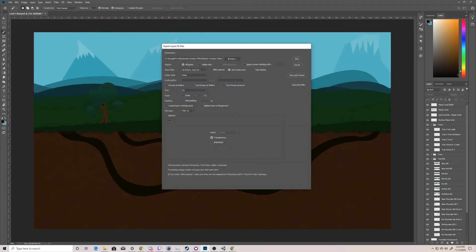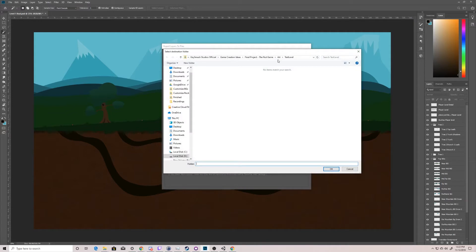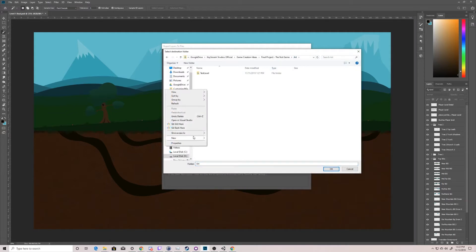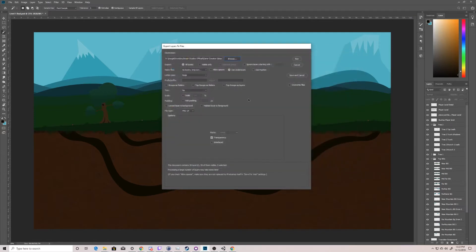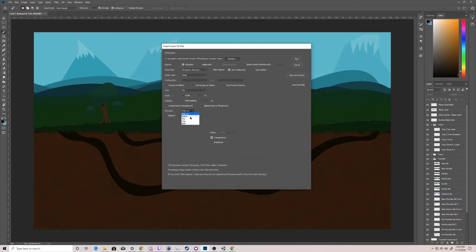It takes a couple of seconds and opens up to a window where we do everything. I'm going to browse to the correct folder and create a new folder because this is Level One. This is where we're going to dump all the PNGs. The file names we're going to keep as the layer names, strip the extension, and use underscores instead of spaces — that is better for memory management in game engines. As far as file type goes, we could go PNG 8 but we'd lose detail on gradients, so we're going to go PNG 24, include transparency, and hit Run.